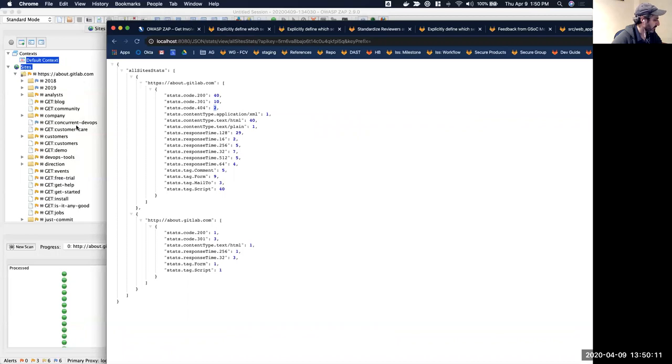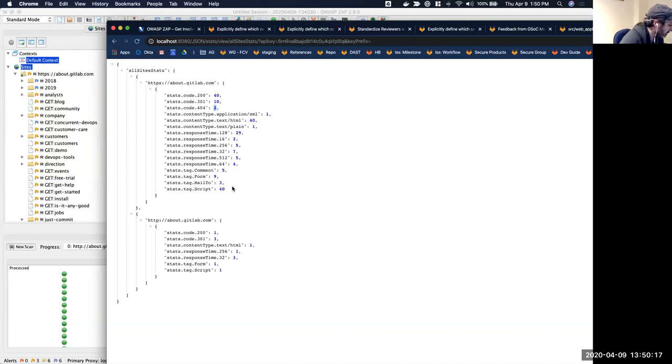If I run the scan for a little bit longer, these numbers will change. Anyway, this is kind of a nice way to get the number of links that the scan has done.